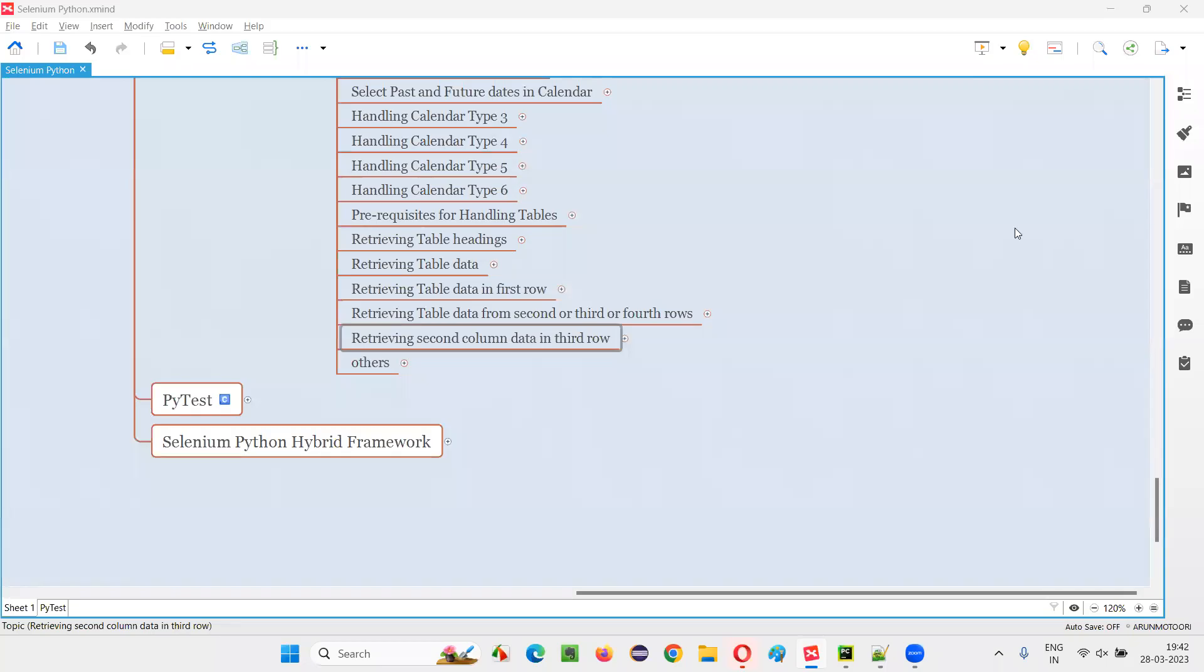Hello all, welcome to Selenium Python training series. In this session, as part of Selenium WebDriver, I am going to practically demonstrate how to retrieve the second column data in the third row of the table. So let's get started.